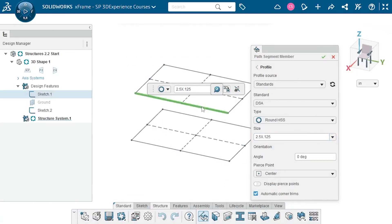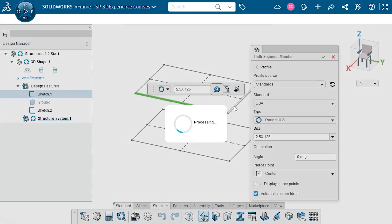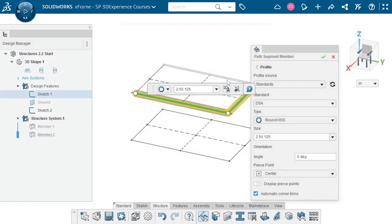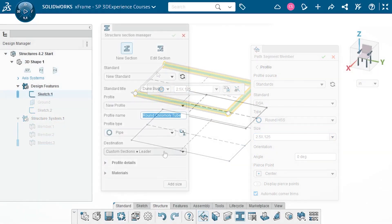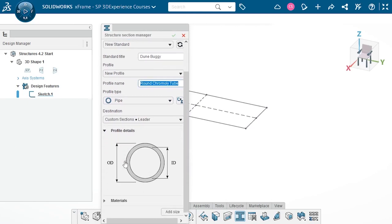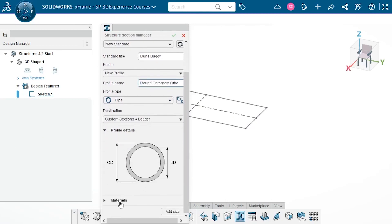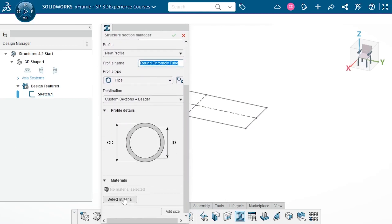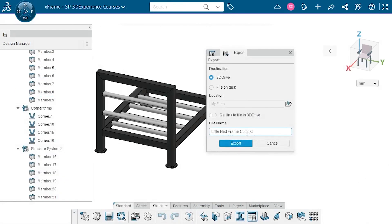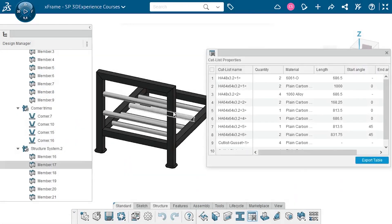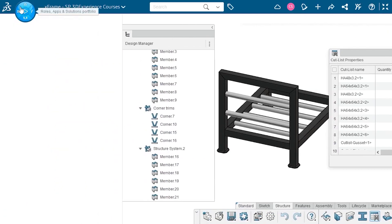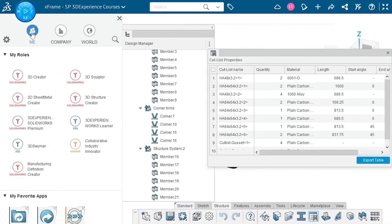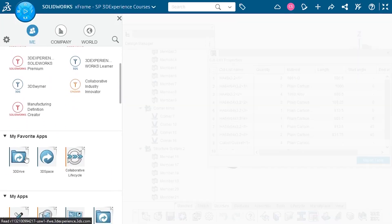In the 3D Structure Creator course, you'll learn how to convert 2D sketch entities into 3D structural members. You'll also learn how to create custom section profiles if the one you need isn't included in the 3D Experience library. We also cover how to create and share cut lists for your design, which specifies important info like cross section, length, materials, and more. We're making sure to keep you in touch with the latest 3D Experience content, so be sure to go check that out.